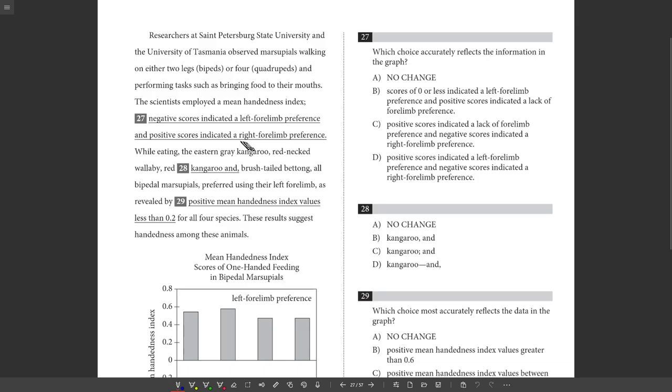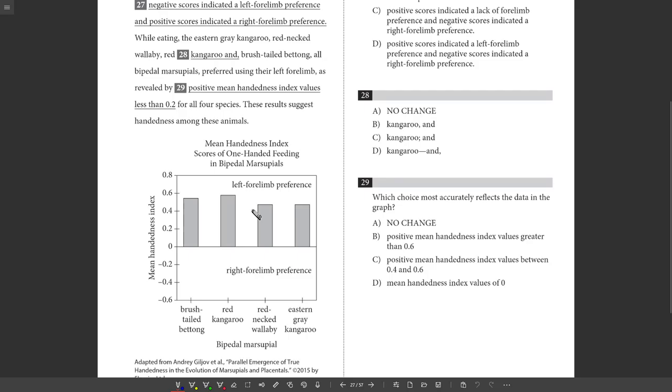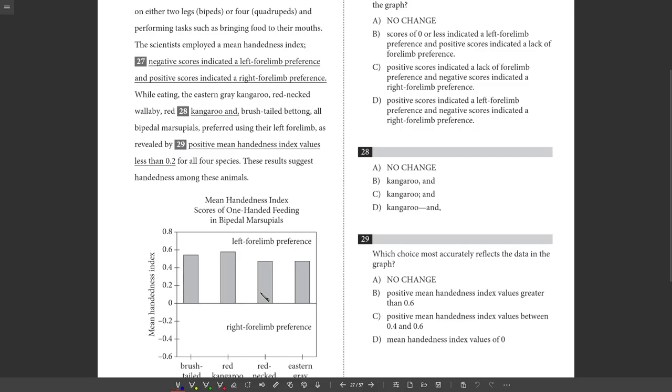27. We want to pick the choice that reflects the information in the graph. So let's see. The scientist employed a mean handedness index. Negative scores indicated a left forelimb preference and positive scores indicated a right forelimb preference. Well, that's not right. I mean, the figure shows that negative is right and positive is left. So that's just wrong. Scores of zero or less indicated a left forelimb preference. No, that's wrong. Zero or more. Positive scores indicated a lack of forelimb preference. No. Positive scores indicated a left forelimb preference and negative is right. Yep. This is consistent with what we see in the figure. So that's it.